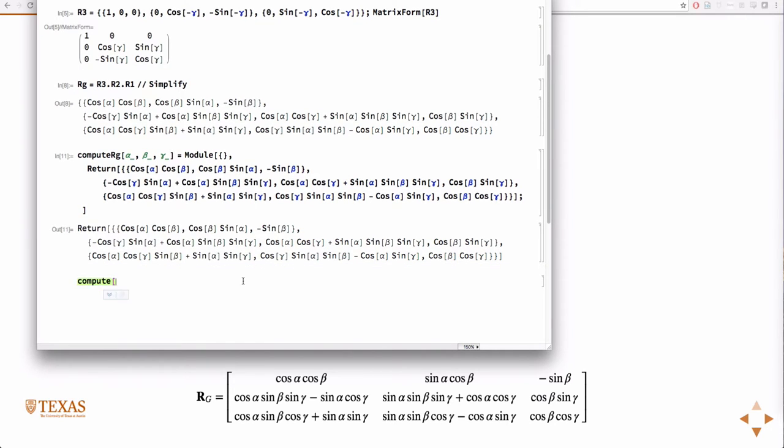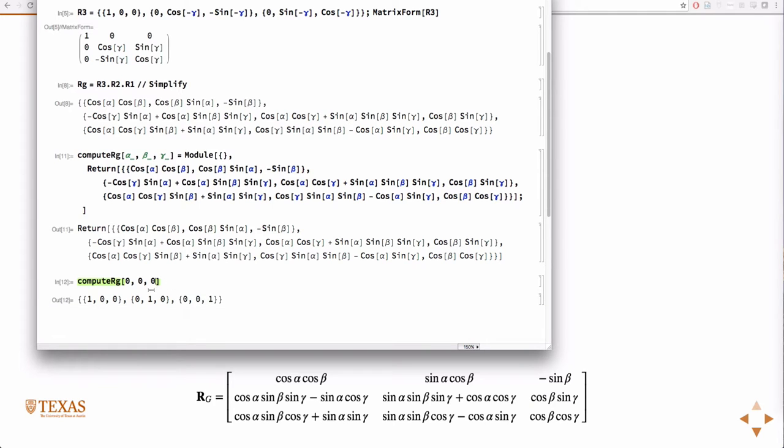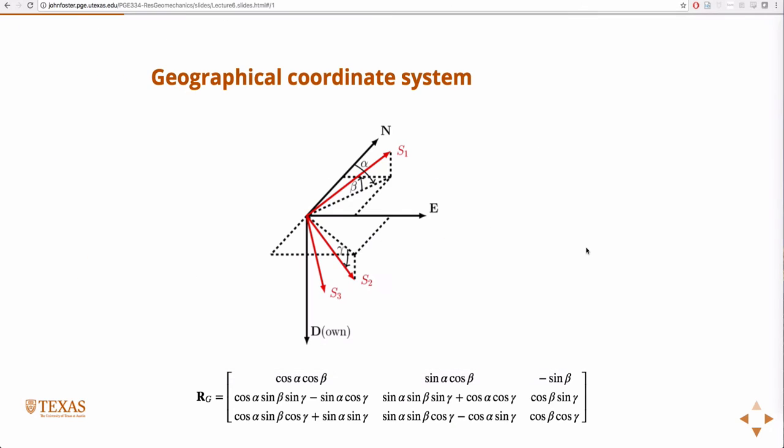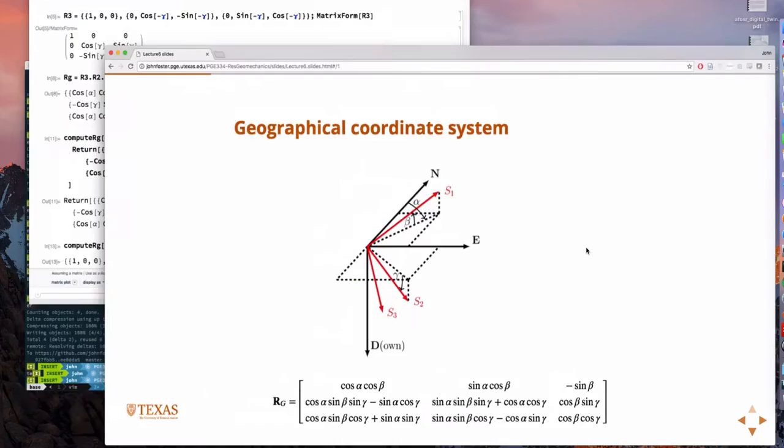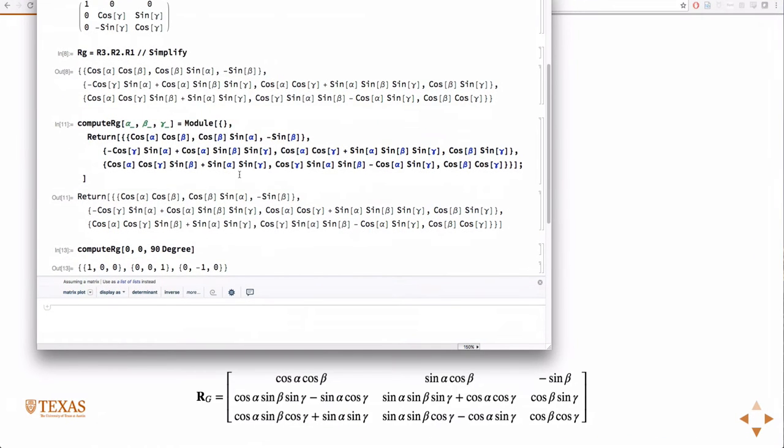So then I should be able to call this compute RG with angles. What if they're all zero? What should I get back? The identity matrix, right? If they're all zero, there's no rotation. So I should get the identity matrix. If I do 90 degrees in gamma, which would be the rotation we just discussed, to bring S2 to the vertical stress for a strike-slip faulting regime, then you'd get this guy.